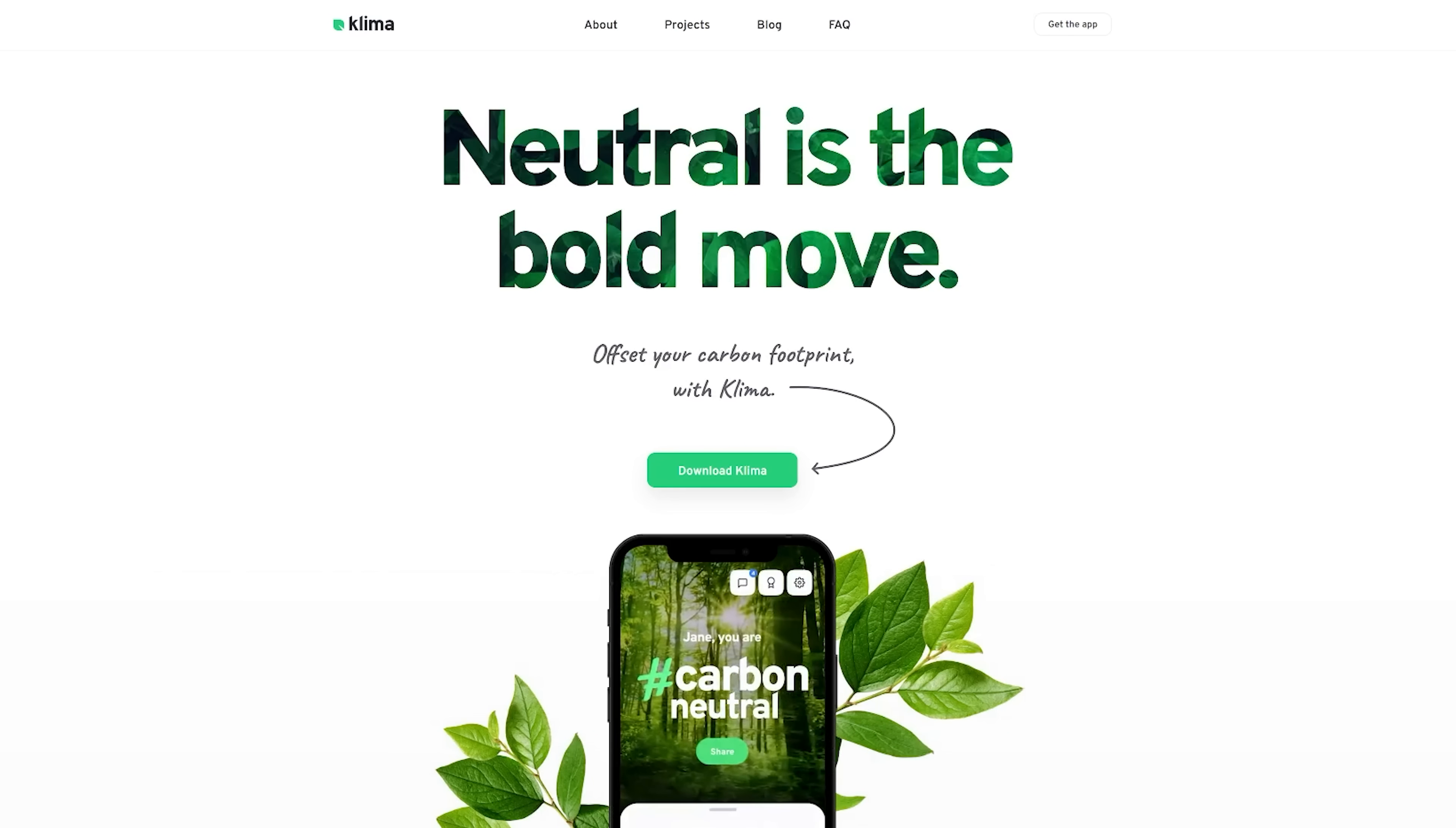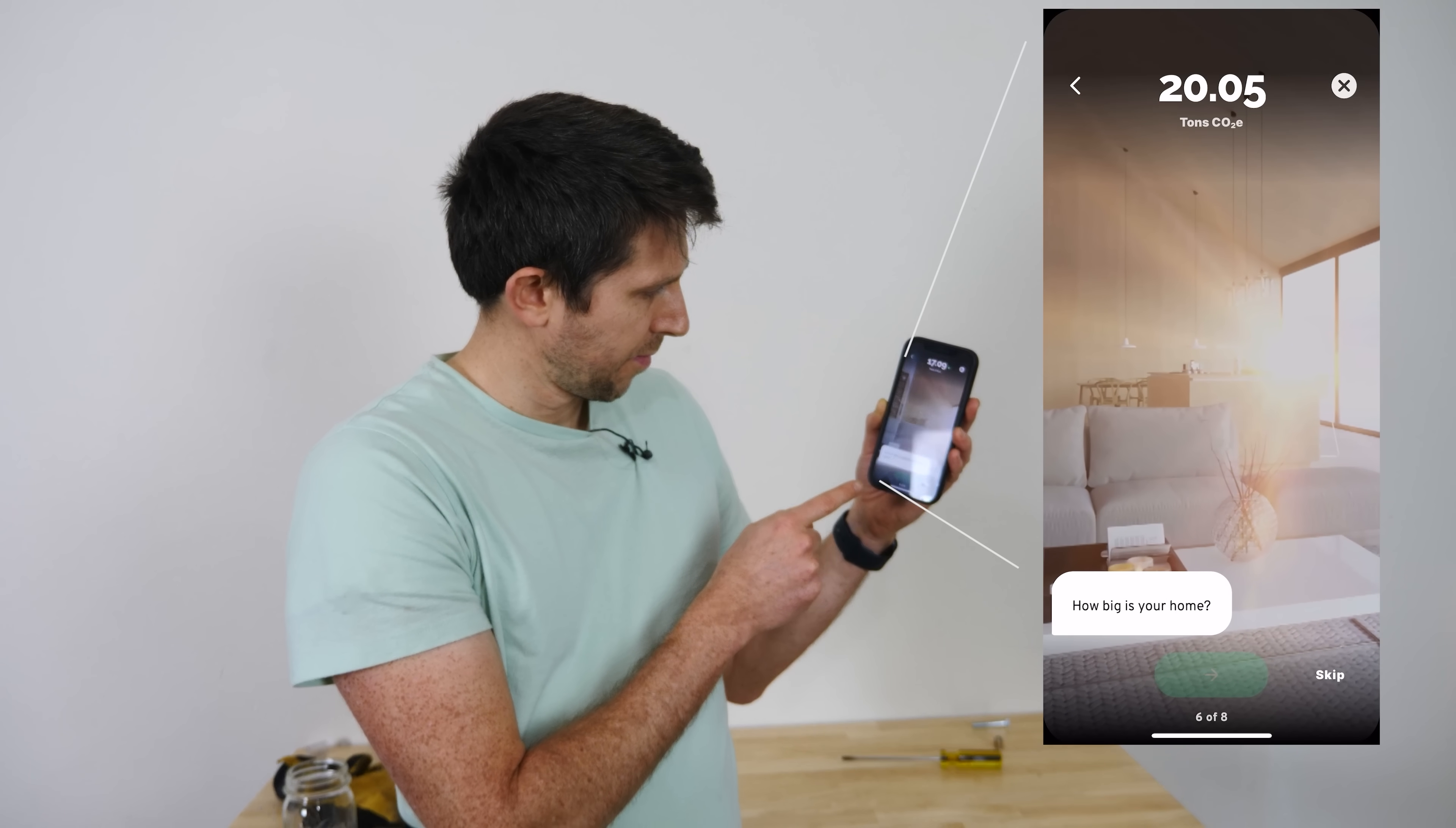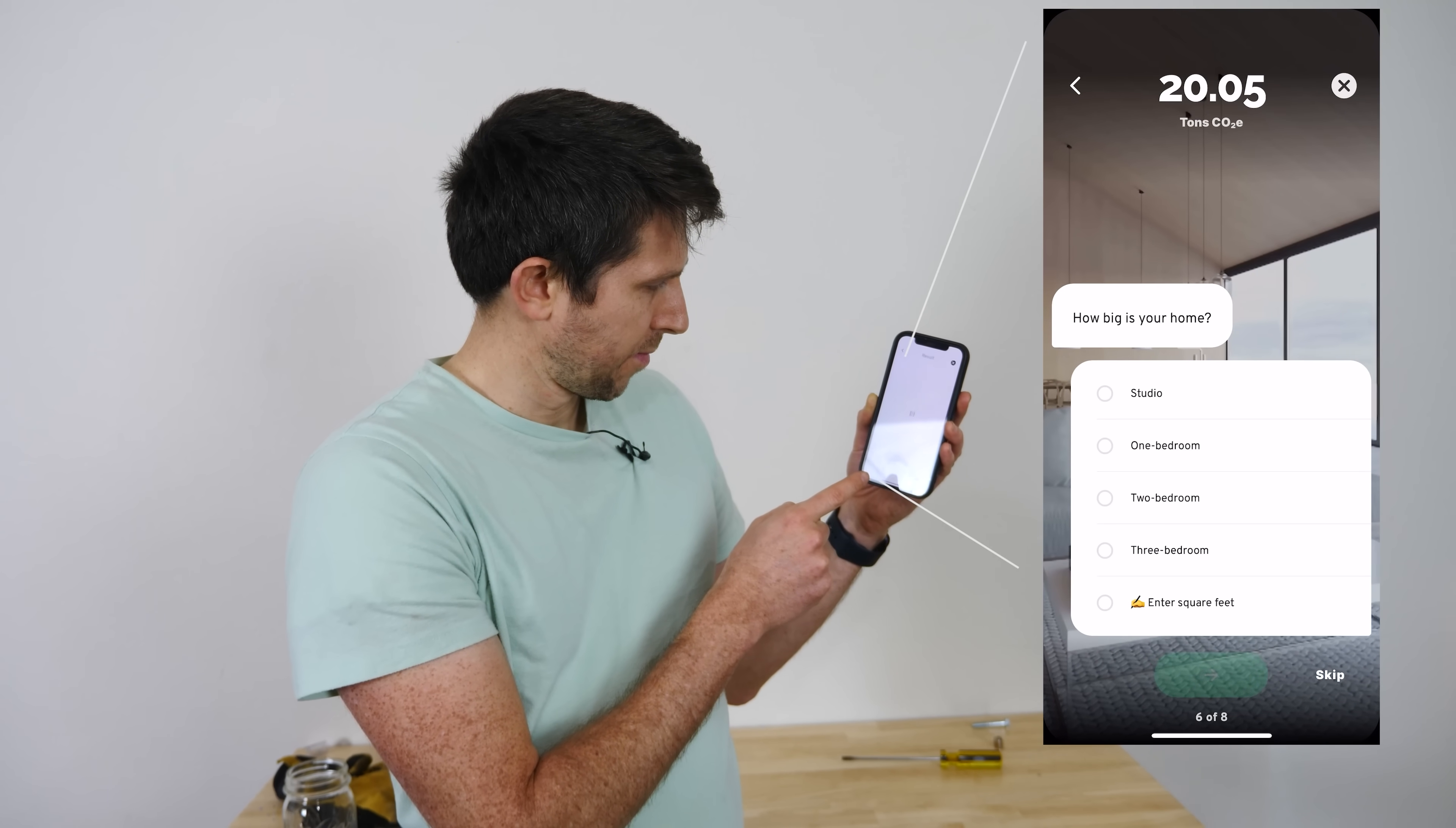Before we continue with this experiment, I'd like to thank the sponsor for this video, Klima. It's clear that our climate is changing. Have you ever wondered how much you're having an impact on climate change? With a monthly subscription with Klima, you can plant trees and promote green energy projects and even improve lives around the globe. With Klima's app, you can calculate your carbon footprint in just three minutes.